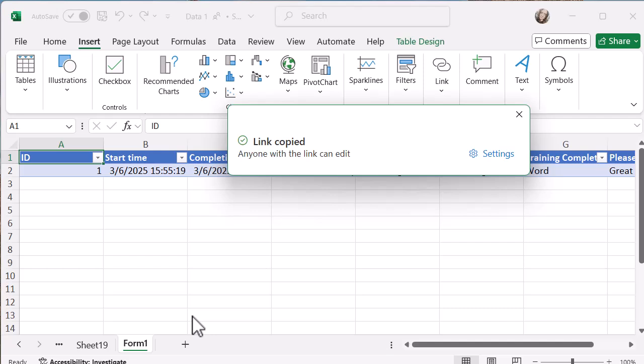Now I can share this link. It's in my clipboard and I can just share it into a Teams message, a channel, or send it in an email. However I'm going to share it, I've got that now on my clipboard.